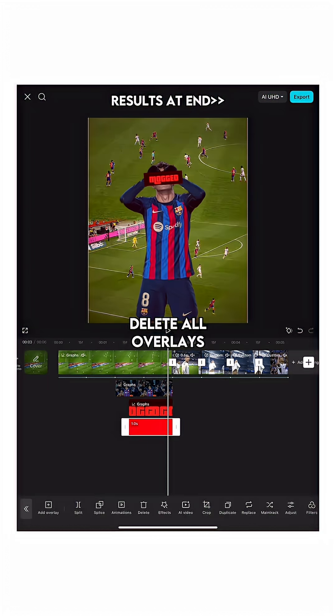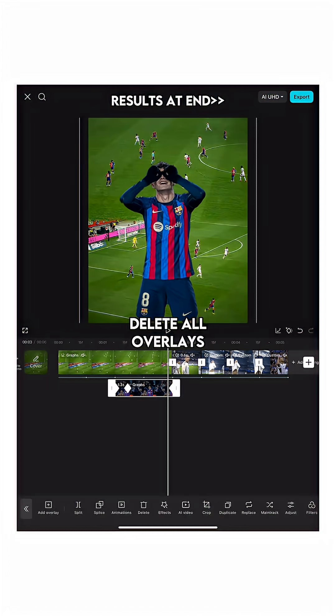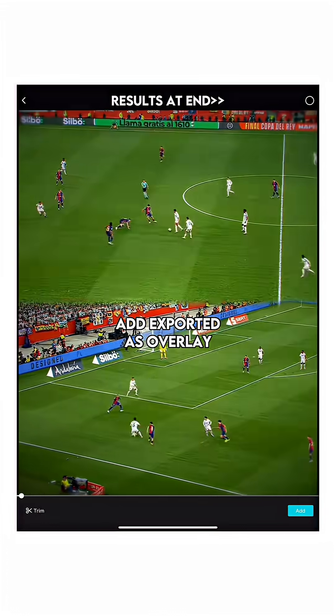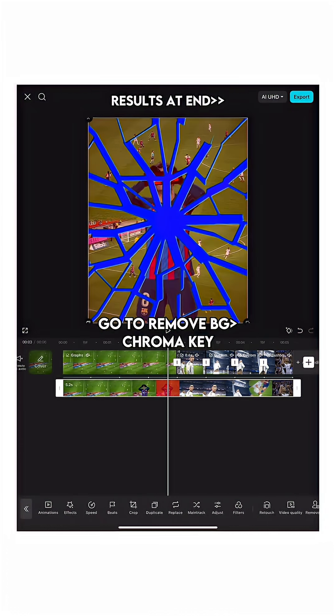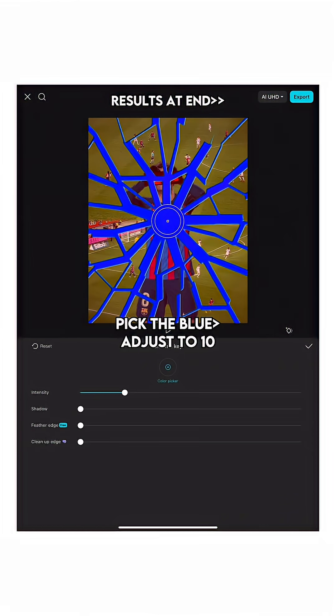Delete all overlays, then add the exported clip as an overlay. Go to remove background, chroma key. Pick the blue and adjust to 10.